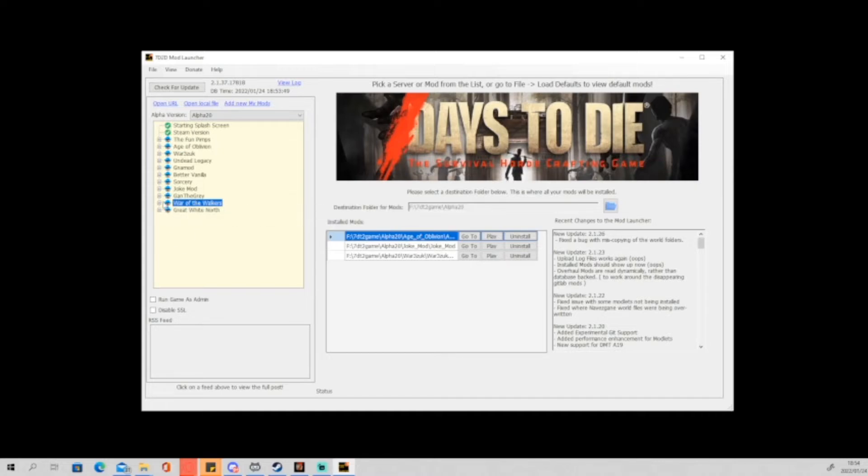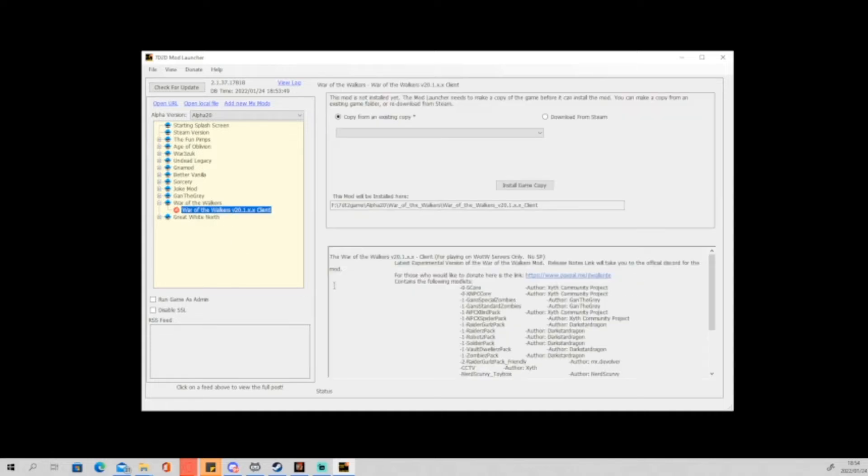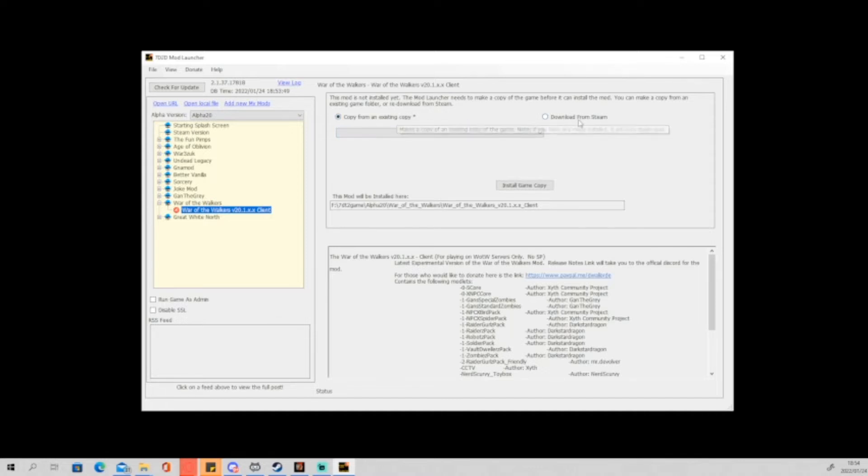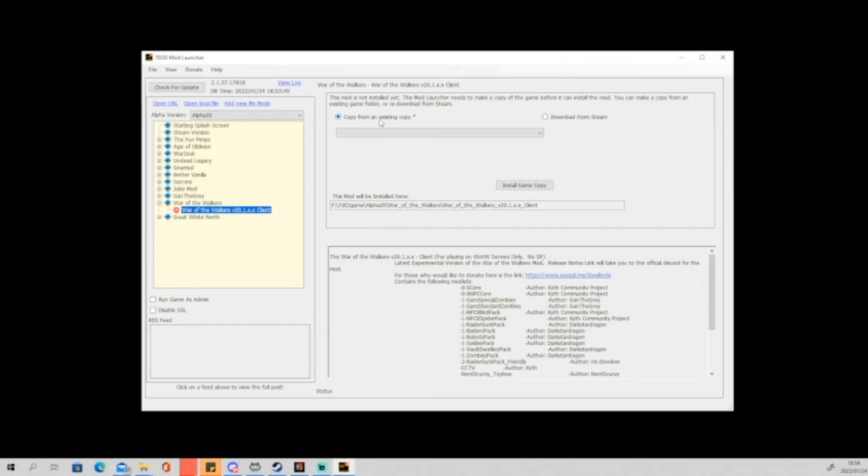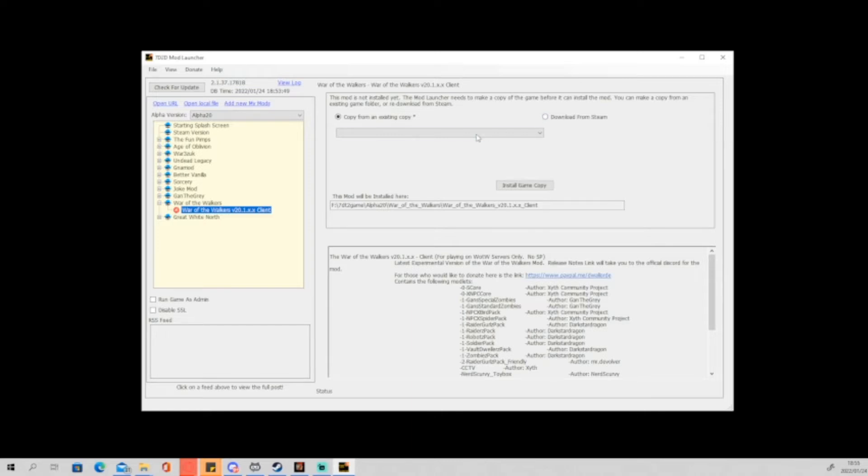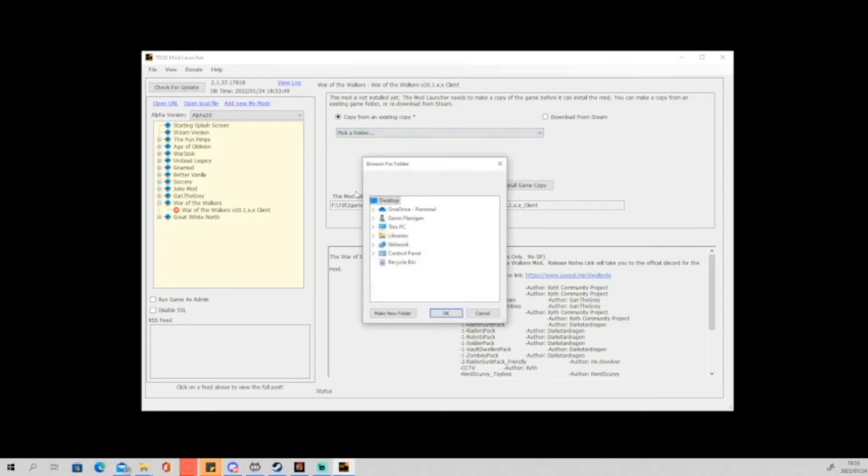So you click on it, you see the version, you click on the version, and then you'll see the screen has changed. The first thing that we're going to do is we are going to copy from an existing copy of Seven Days to Die. Now you can install it from Steam itself. You'll just need to put in your username and password and all of that.